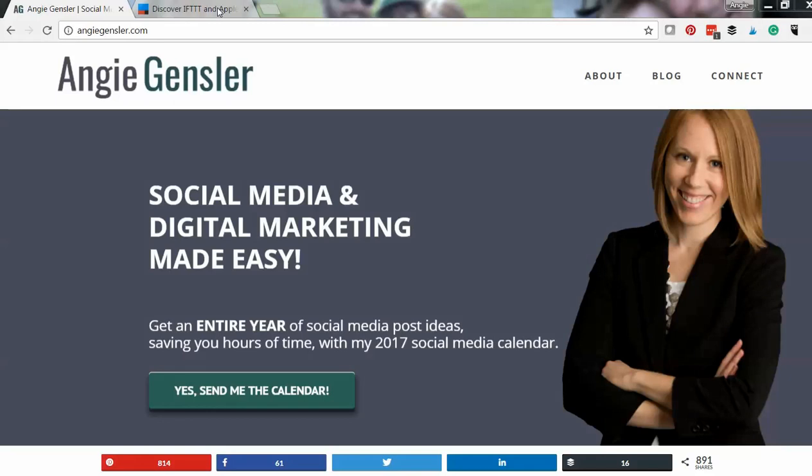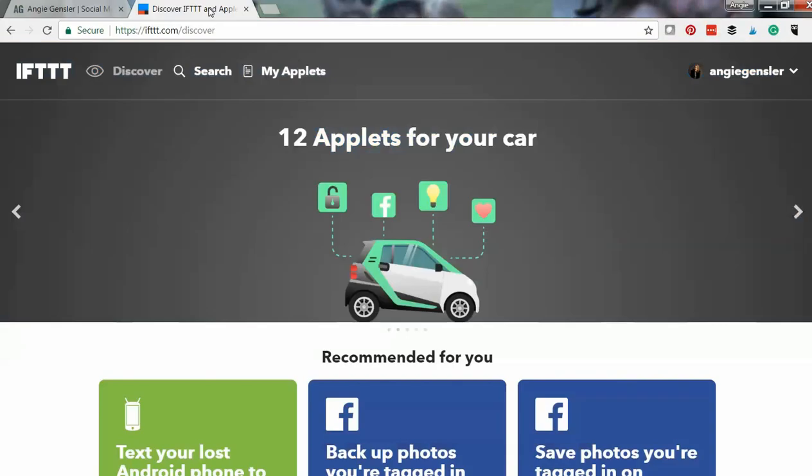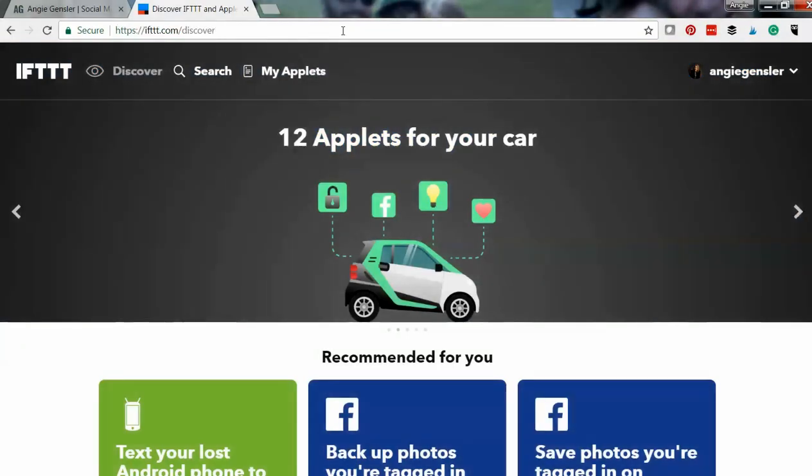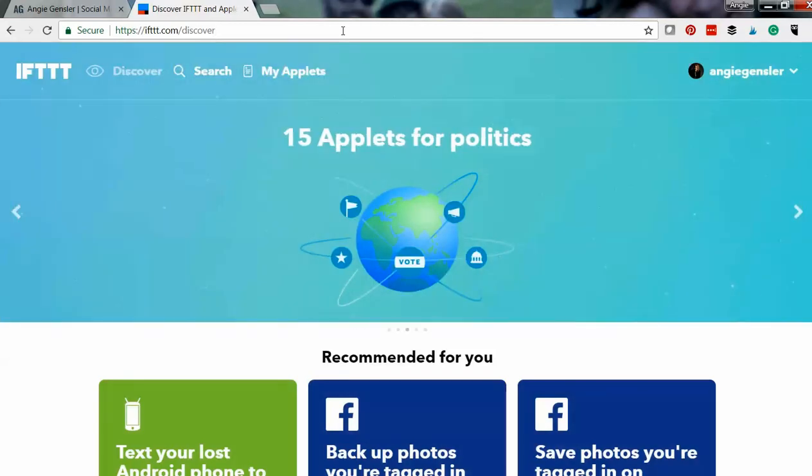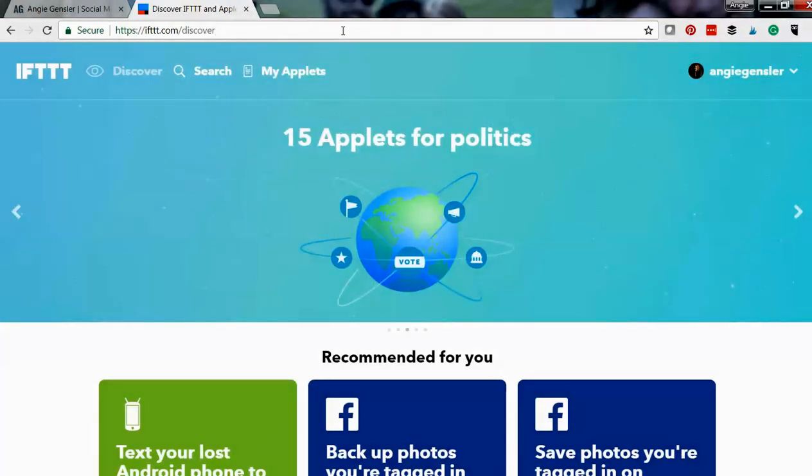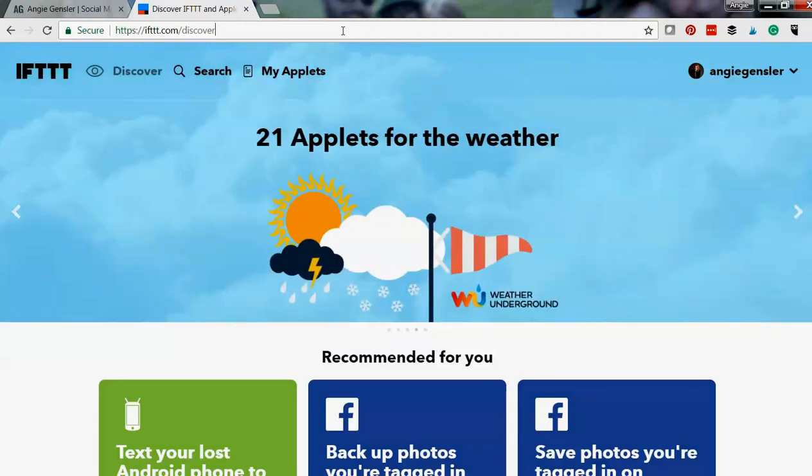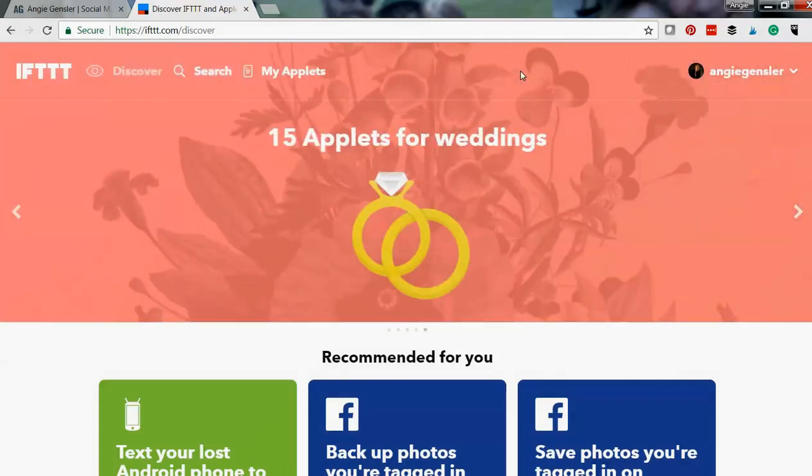Now let's jump over to IFTTT. The first thing I want you to know is this is a completely free tool. It's freaking amazing. You can set up a free account. Now I am already logged in, but the first time you visit IFTTT it will prompt you to set up an account. It's completely free to do.